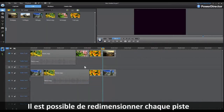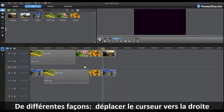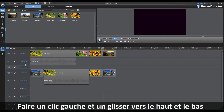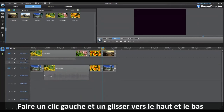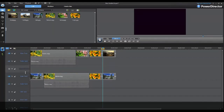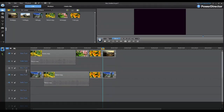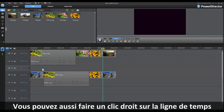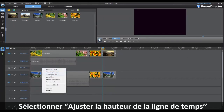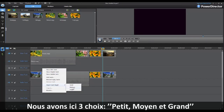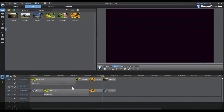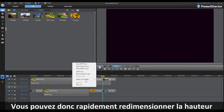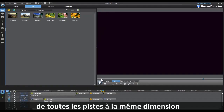It's now possible to resize each of the tracks in the timeline to your particular preference. One of the easiest ways is to move your cursor over to the track, left-click, and slide up and down to resize to your preference. The other way is to right-click on the timeline, select Adjust Track Height, and you have three choices: small, medium, and large. By selecting one of these, you can quickly resize all the tracks to the same size.